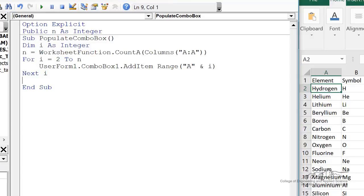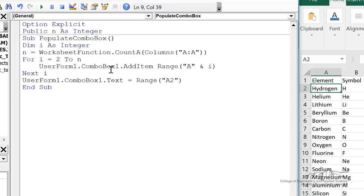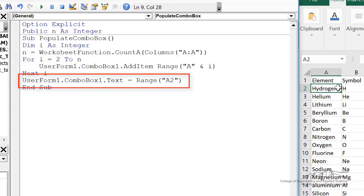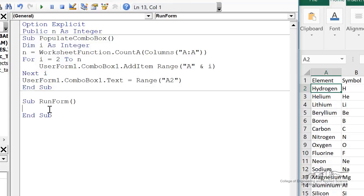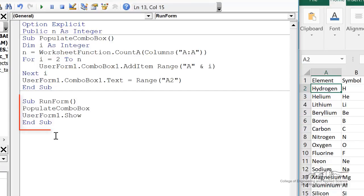So we do that. We bring in all 114 elements in there into the combo box as new items. And then we want to make sure at the end that the default text is just the first item which is hydrogen and that's in range A2. I'm going to make a run form sub that's going to populate the combo boxes and then it's going to open up or show user form 1.